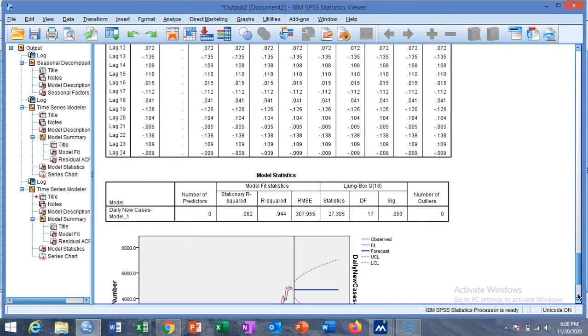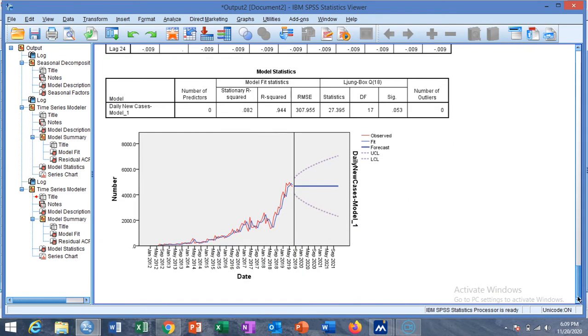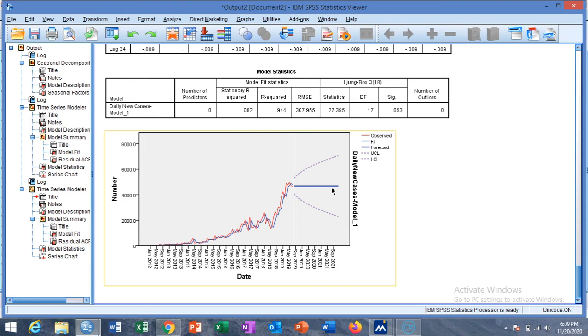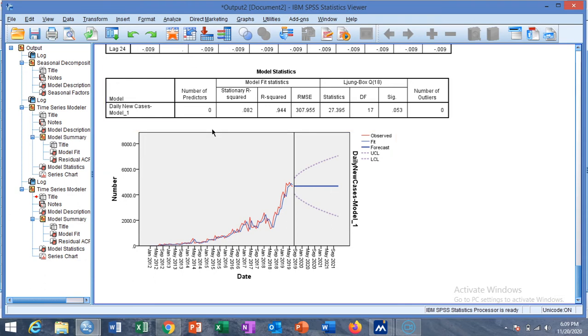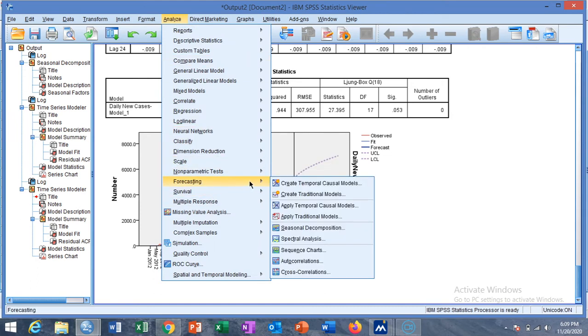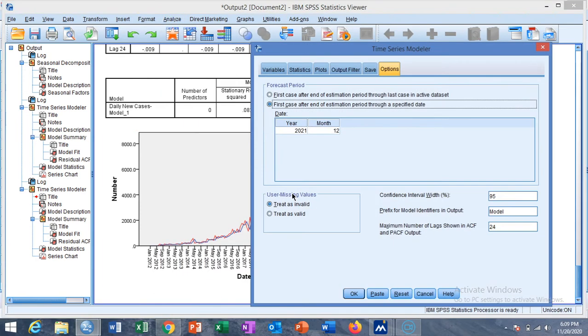You will see the forecasted line for a month but this is strongly constant, giving strongly constant values. So we need to adjust for the differences and autocorrelation using the ARIMA model. For ARIMA we again go to the option of Forecasting and then Create Model.